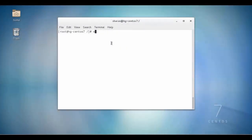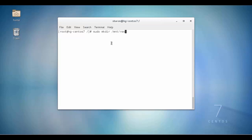To mount a recovery point volume on a Linux agent, first we need to create a new directory for mounting the recovery point using the make directory command. We will then verify the directory exists using the ls command.